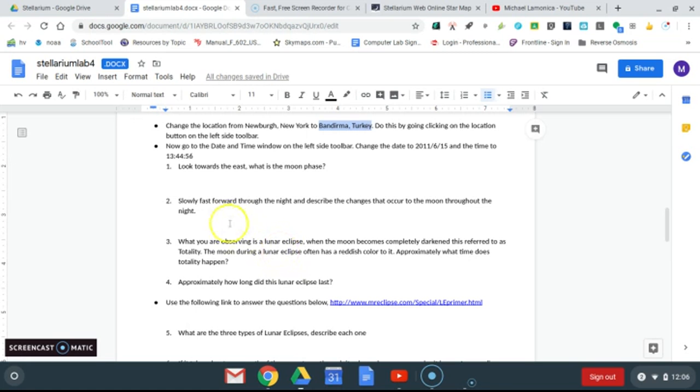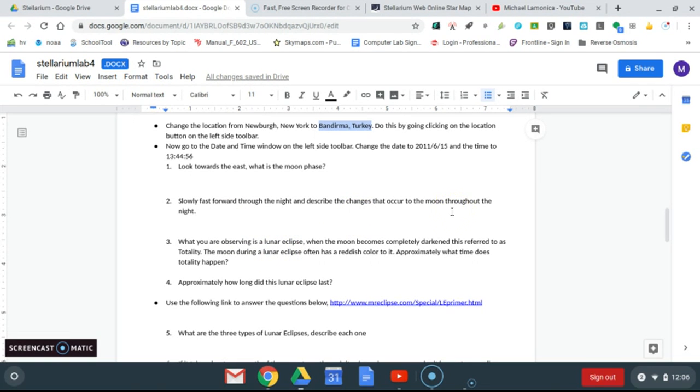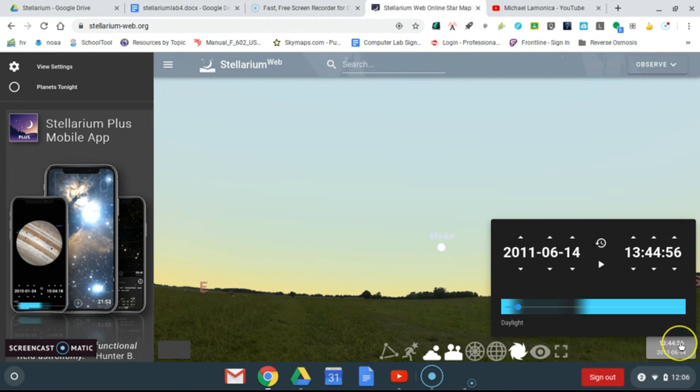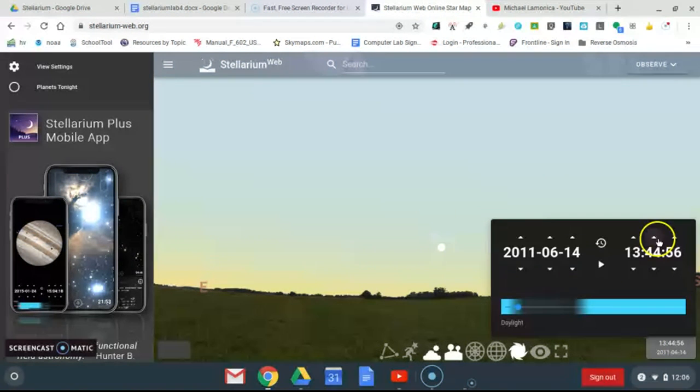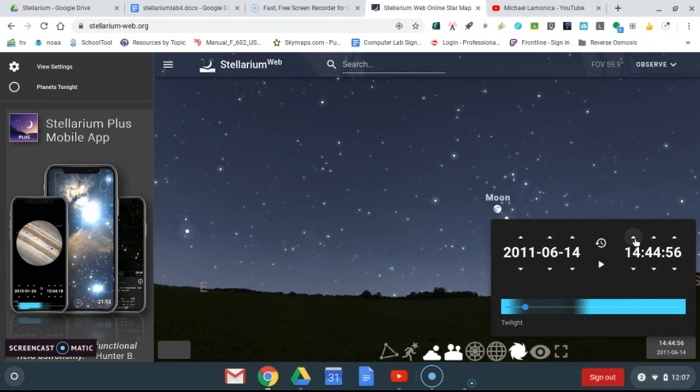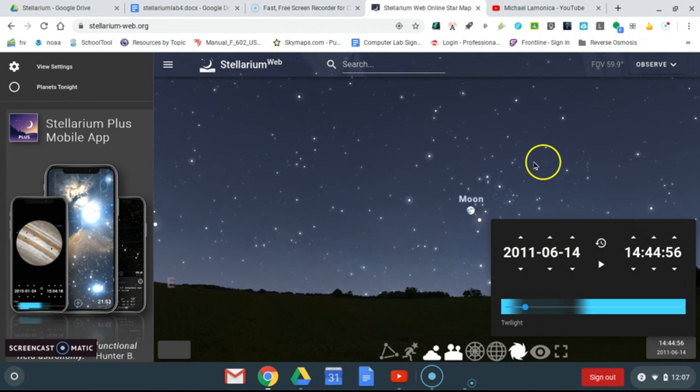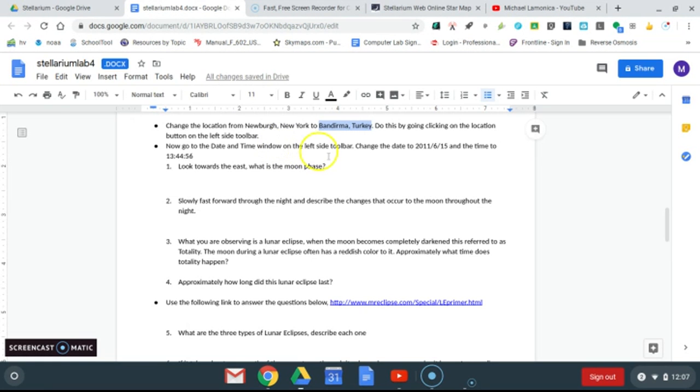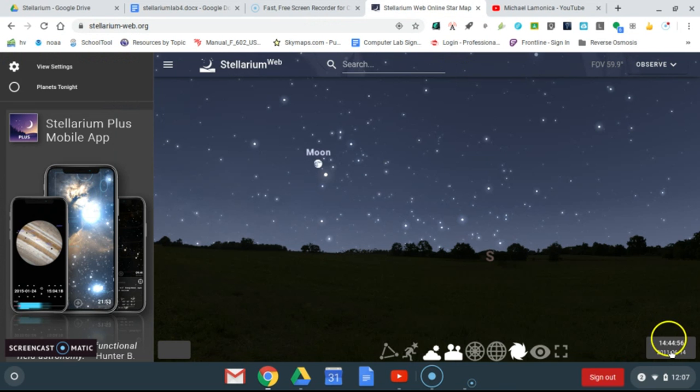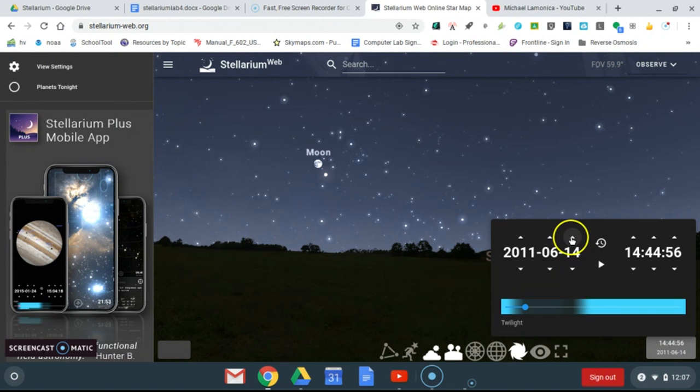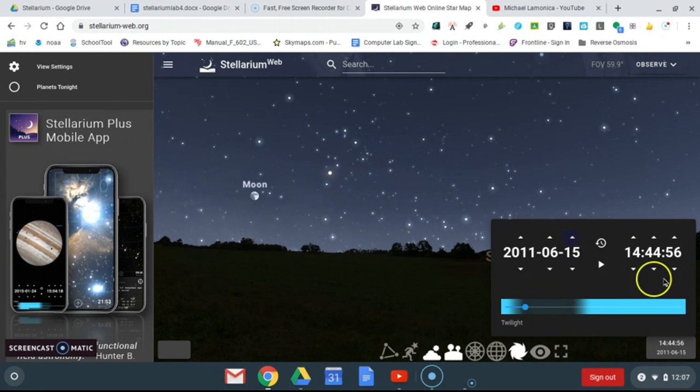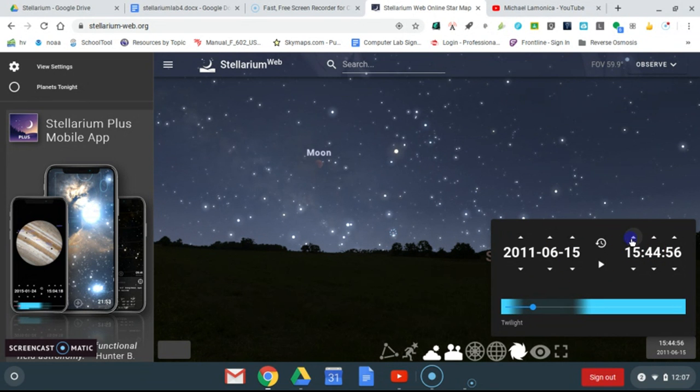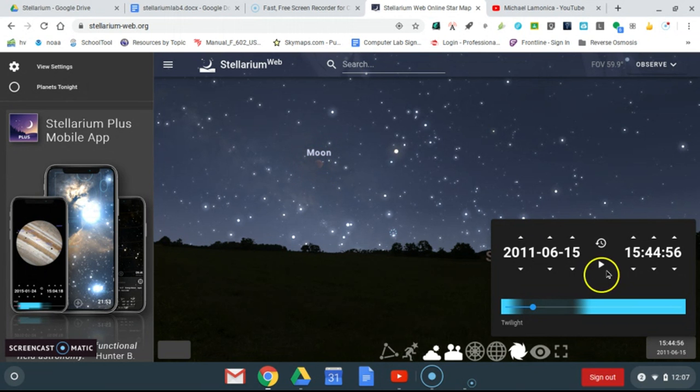Then it says slowly fast forward through the night and describe the changes that occur to the moon throughout the night. If I come here and fast forward through time, we can see there's our moon right there. Let me just check one thing here. I accidentally switched the day when I changed my time, so that's just something to watch out for. Anyway, it's got to be on June 15th. We're going to keep going and now we can see this change to the moon. That's where our lunar eclipse is occurring.